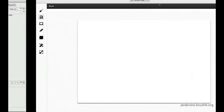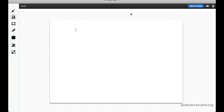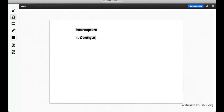Before we get into that, there are a few things that interceptors have to provide. The nature of interceptors: first of all, they have to be configurable. This is one of the requirements of interceptors. We don't actually write the code to get the interceptors into play every time we need them. It is something that's kind of plug-and-play.